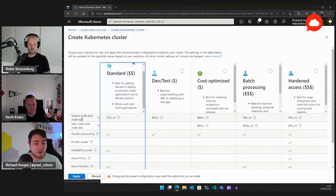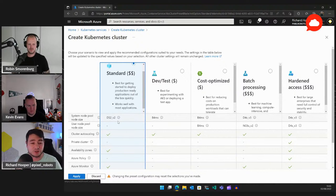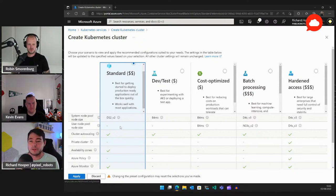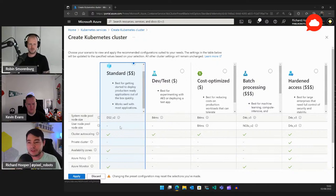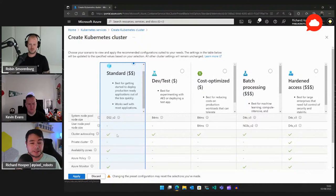The Standard preset uses DS2 v2 VM sizes for your system node pool — consider the v5s for a faster CPU with similar cost. It doesn't give you a user node pool, and when going to production you really need one, because your system node pool shouldn't be running any of your workloads. So keep in mind: this preset isn't truly production ready — you should have a user node pool. Cluster autoscaling is enabled, which is good.